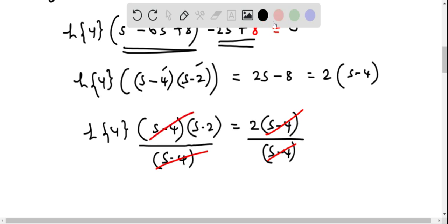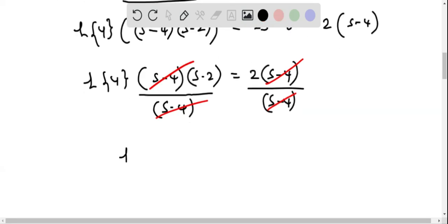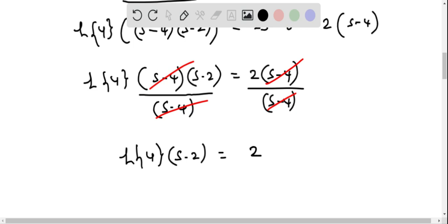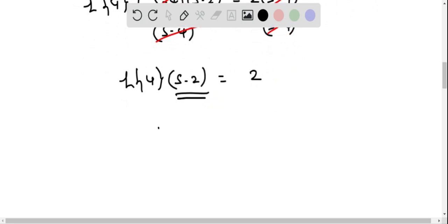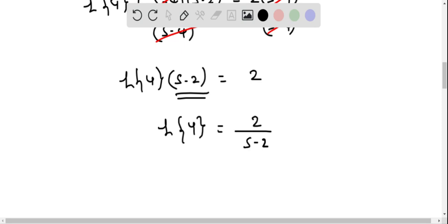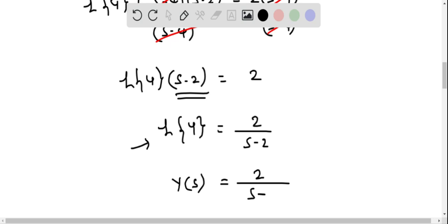After cancellation we have L{y}·(s - 2) = 2. Dividing by (s - 2), we get L{y} = Y(s) = 2/(s - 2).